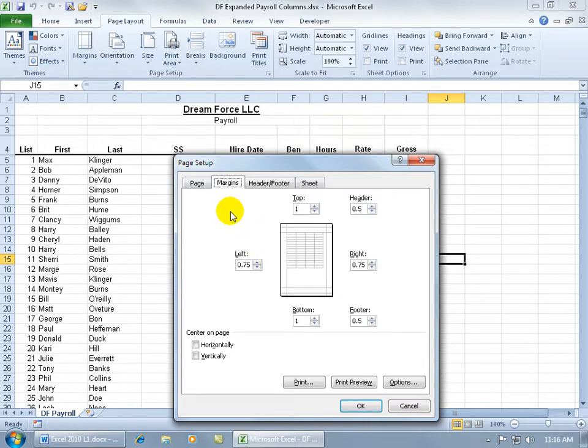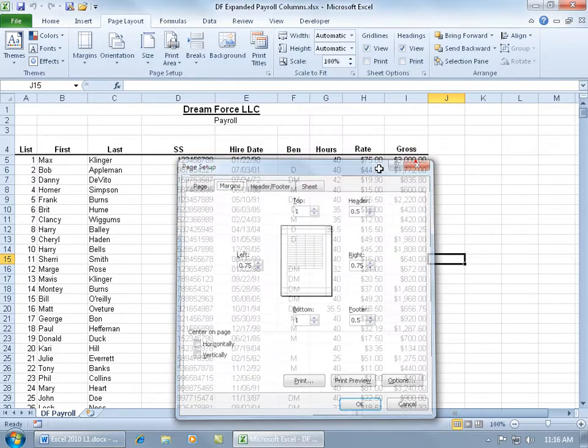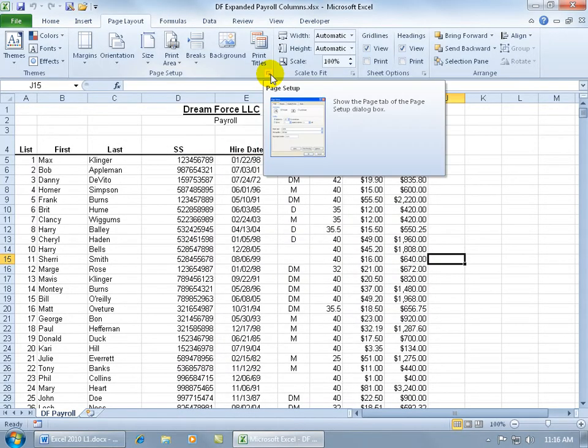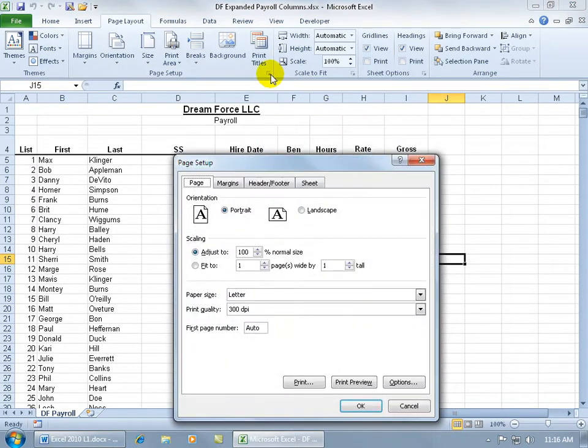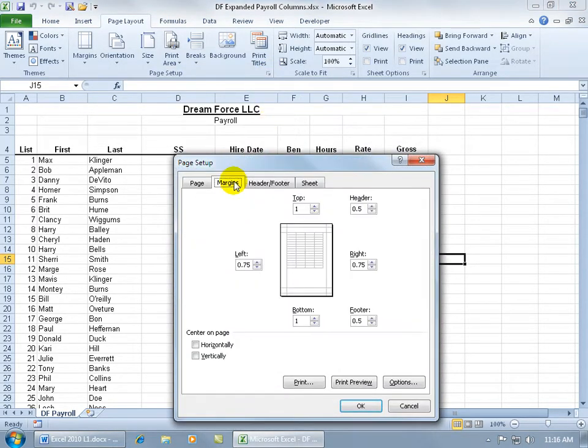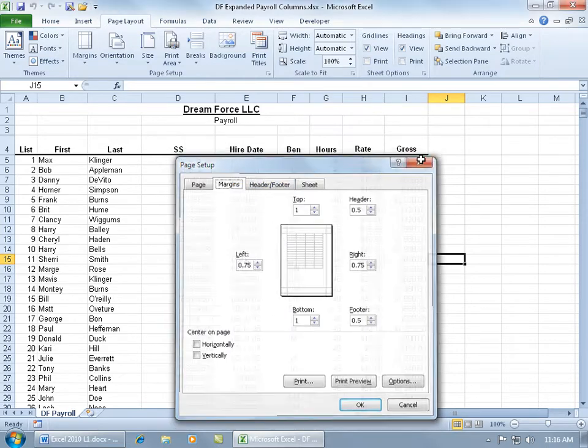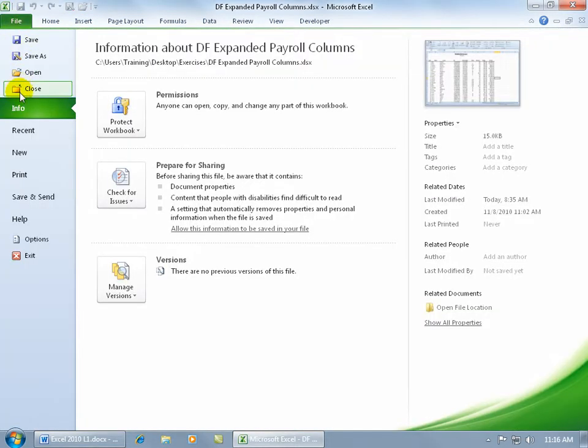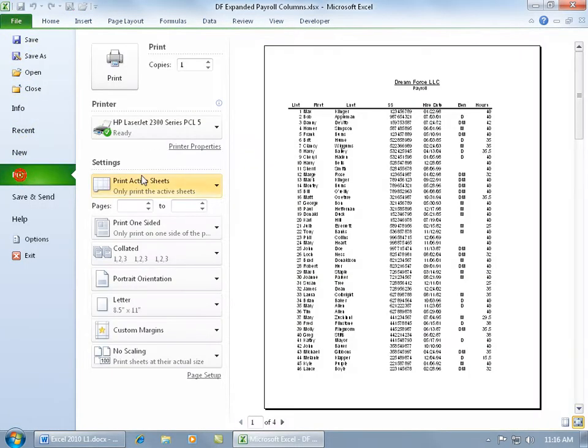So there's one way to get to the Page Setup window, to the Margins tab. The other way is to click on its expandable dialog box button and then clicking on the Margins tab, or you can go File, down to Print.